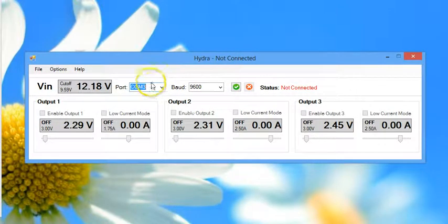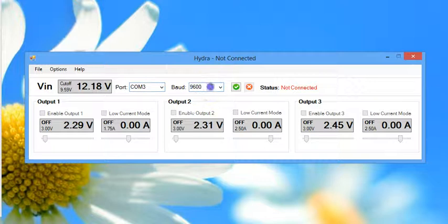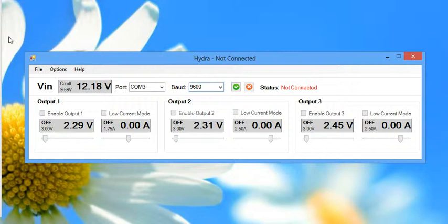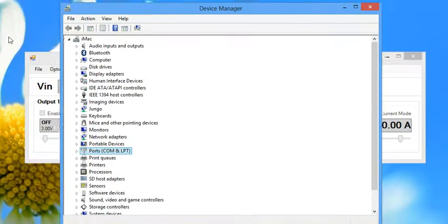The first thing that you'll want to do is make sure that the correct COM port and baud rate are selected to talk to the Hydra. The Hydra does show up as a serial port on your computer, so to find out what port that is,